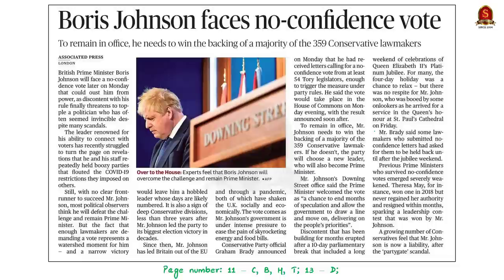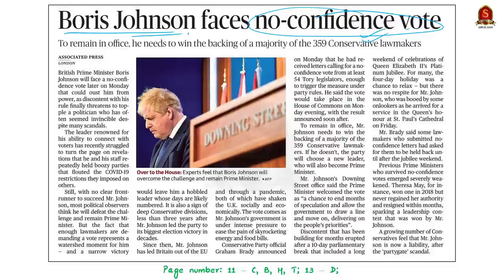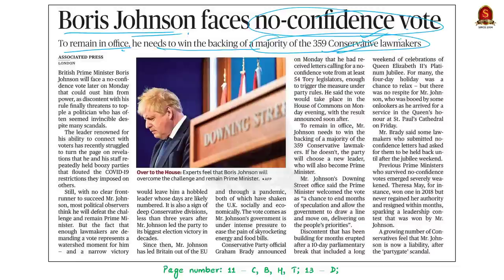The next article says that British Prime Minister Boris Johnson will face a no-confidence vote, which can remove him from power. To remain in office, Mr. Johnson needs to win the backing of a majority of 359 Conservative lawmakers. If he does not win that majority, the party will choose a new leader who will also become Prime Minister. This is the crux of the news article.